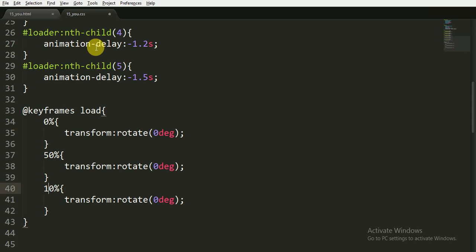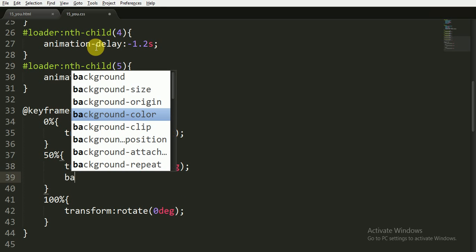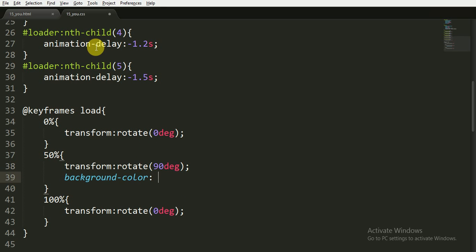Now at the 50% we want to transform to 90 degrees, and we also can give it a background color when it transforms at 90 degrees or at the 50% of the animation.